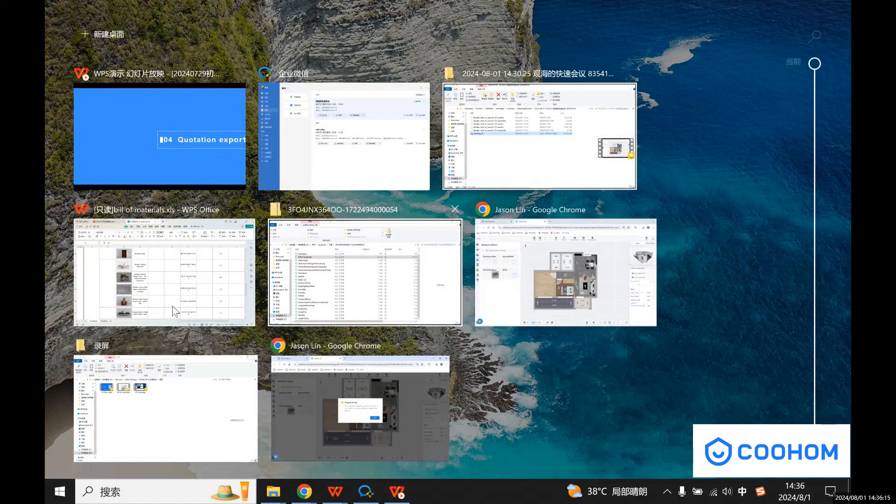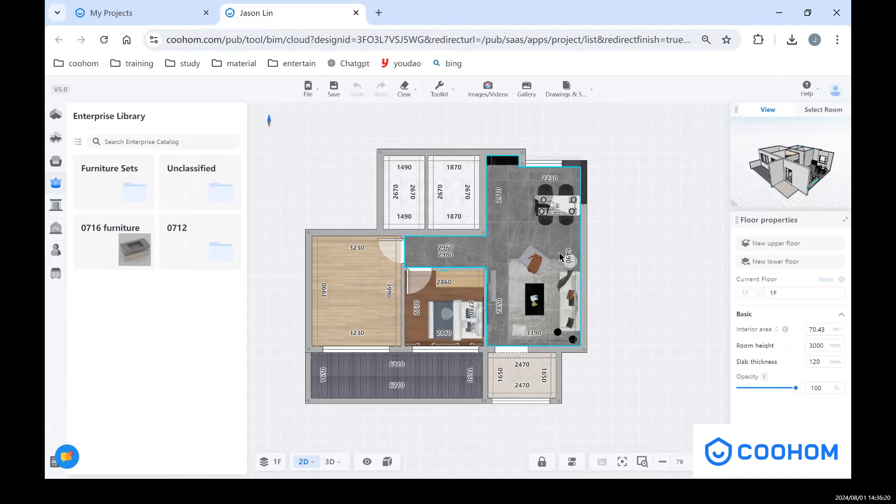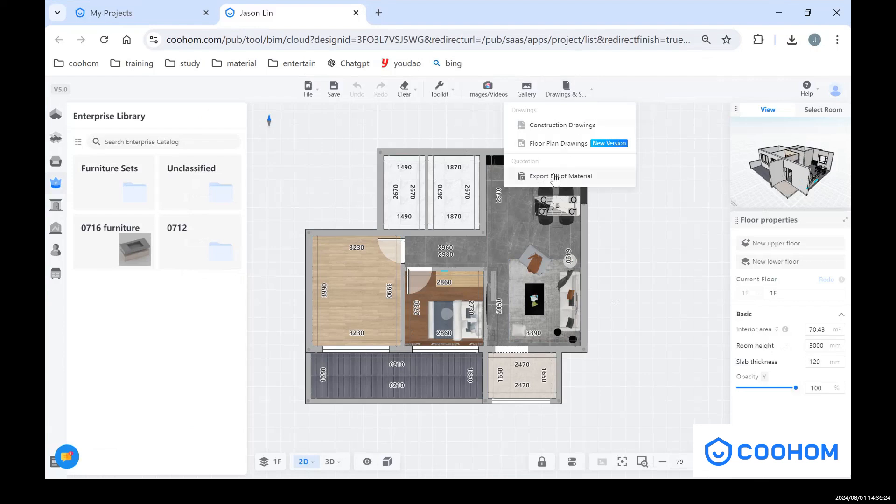So let's get into our design tool. After we finish all the design part, we need to export the quotation, right? So we can find in here, click export view of material.